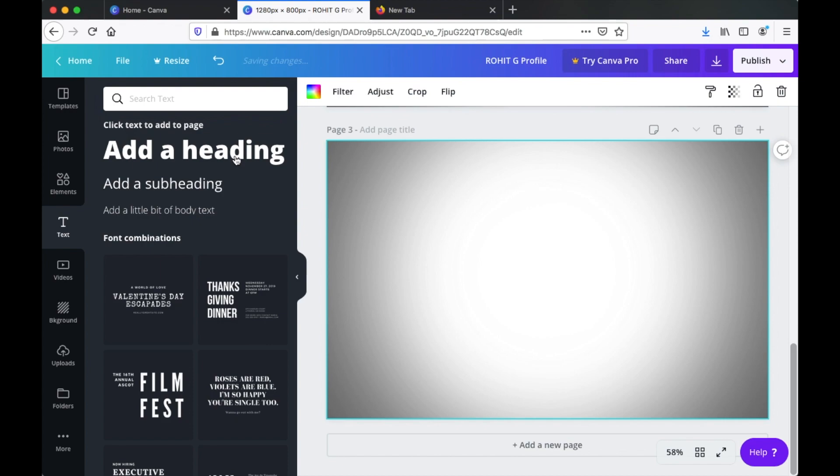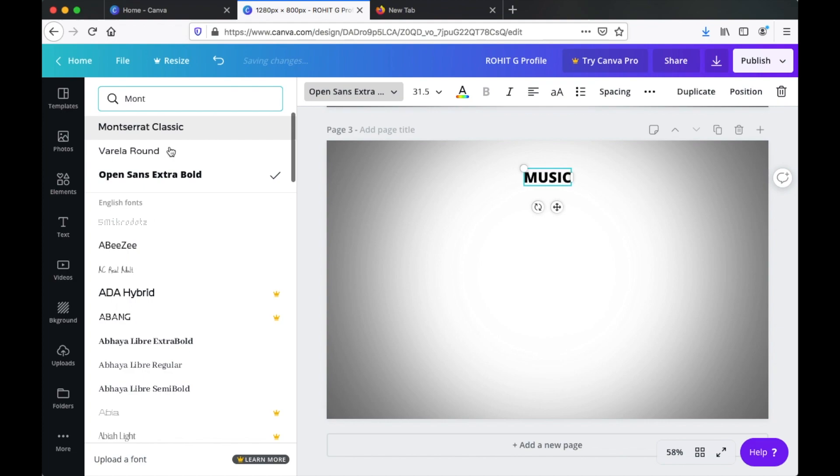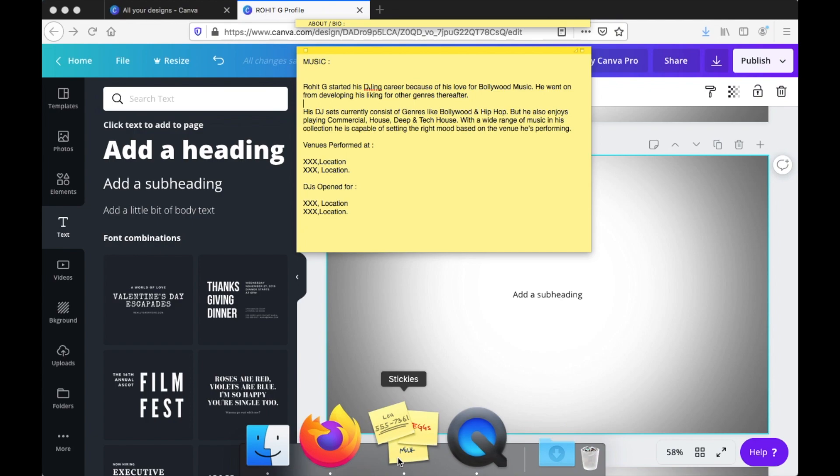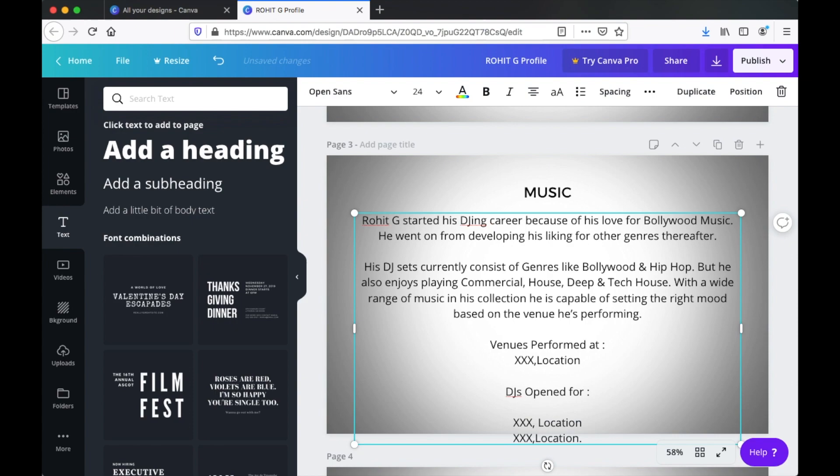Click the plus icon to create the next page — the Music Information page. Click Add a Heading and rename it 'Music.' Move it to the top center and change the font to Montserrat Classic to stay consistent with the style. Copy and paste the music text we wrote earlier onto the subheading section. Resize the section to fit the page. Notice that font sizes are also the same across all pages.